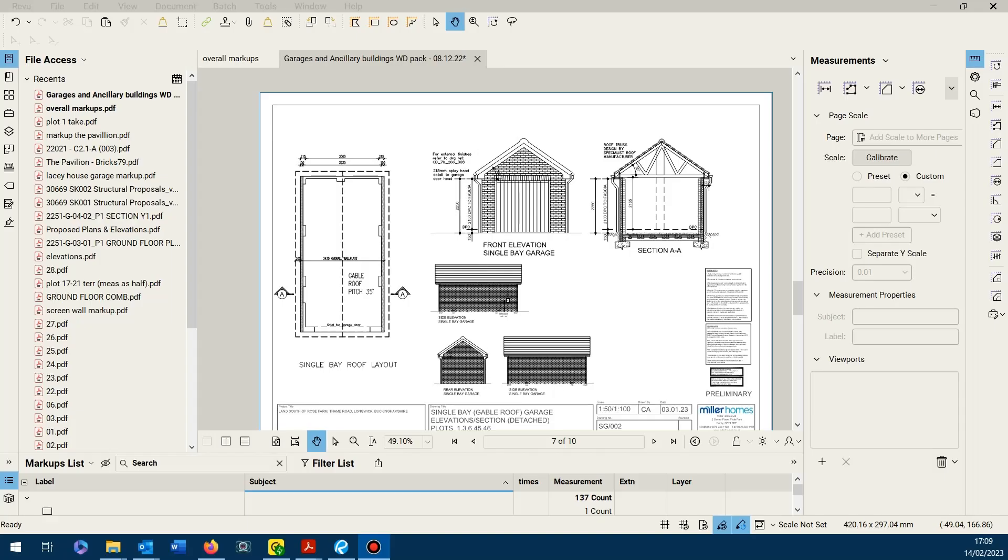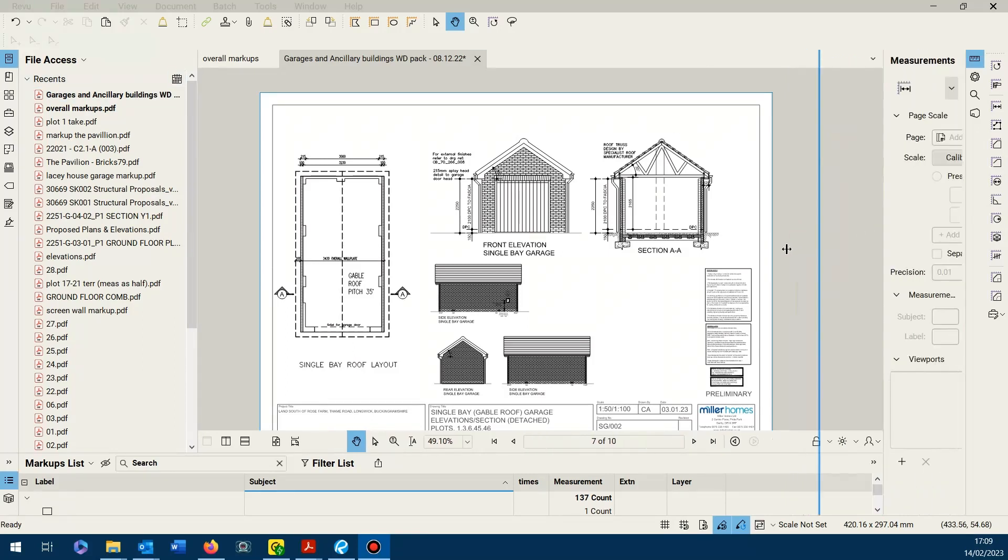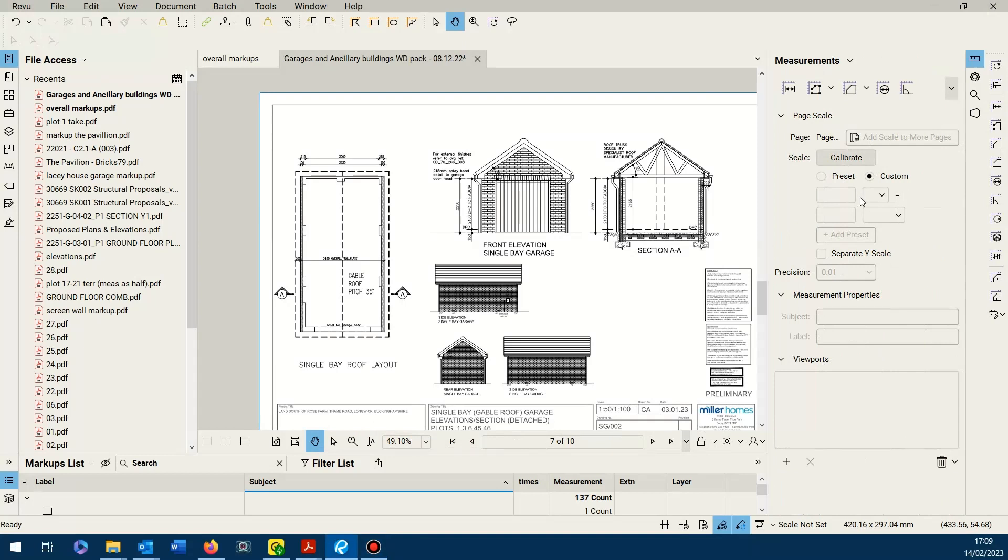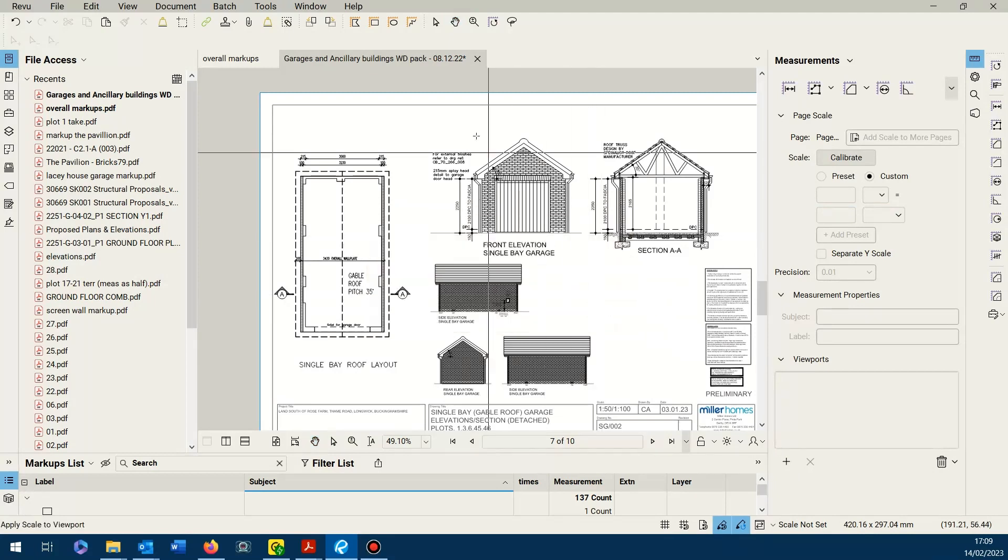This is how you overcome two different scaled elevations on the same drawing. Basically, come into the measurements dialog panel, scroll down to viewports. Below there you'll see add viewports window pops up asking you to define a region for the viewport, so grab hold of that.